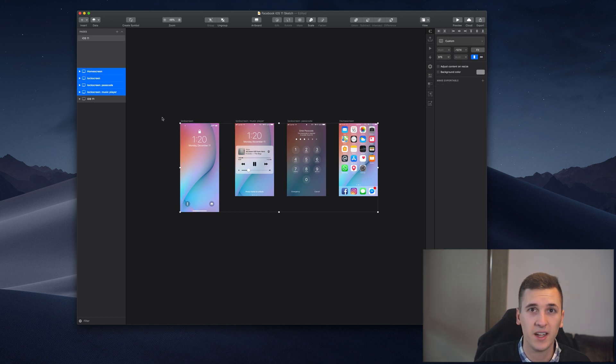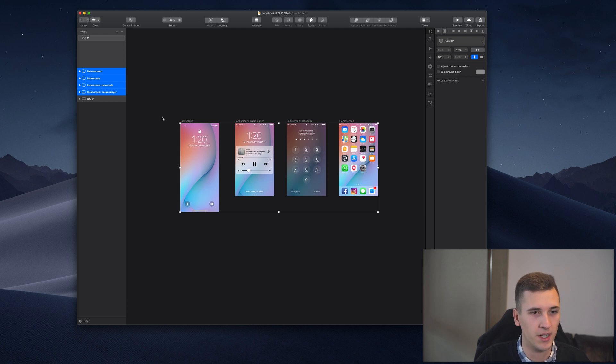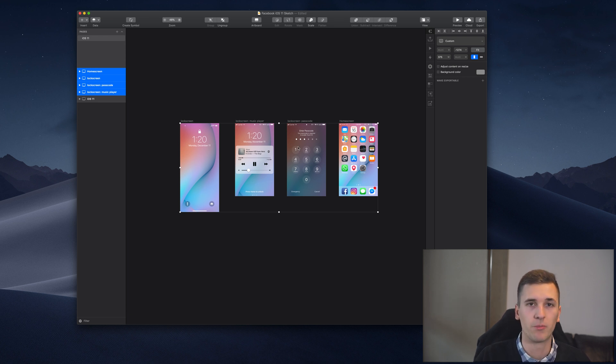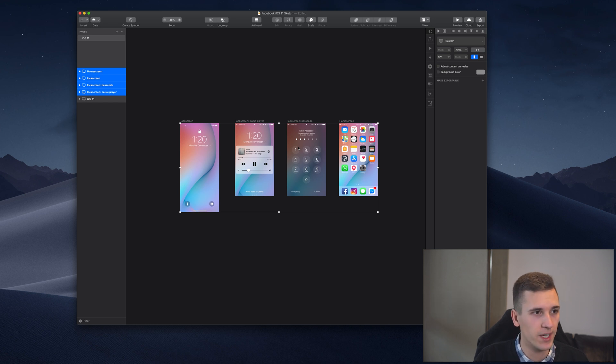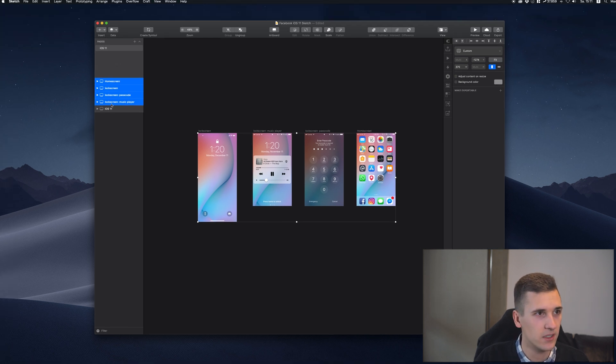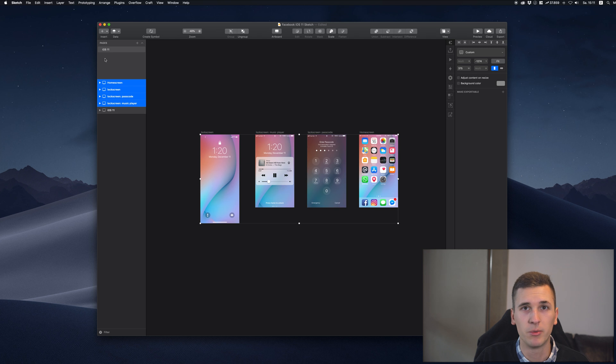I will also explain right now what I mean with that. So once we named our artboards and once we made all the assets exportable, we can select the artboard that we want to export into Zeppelin or import into Zeppelin.